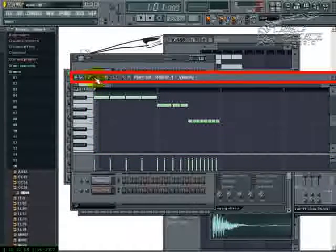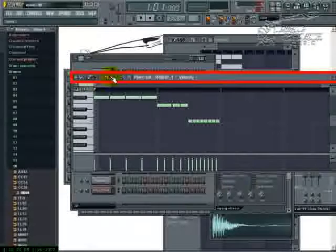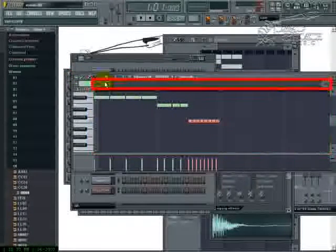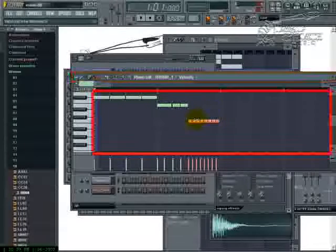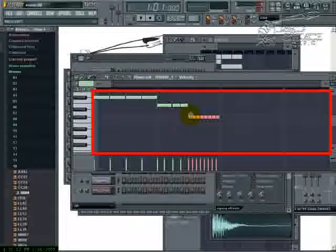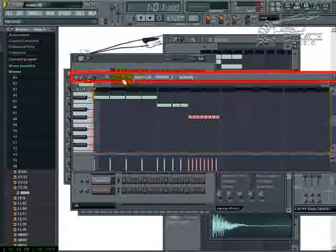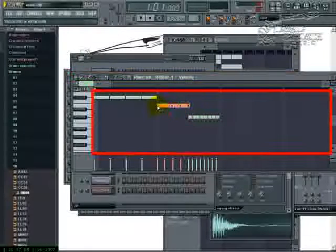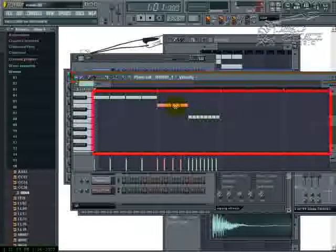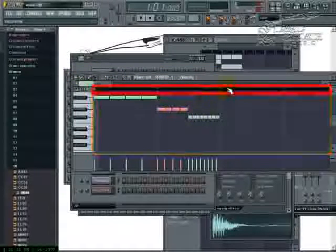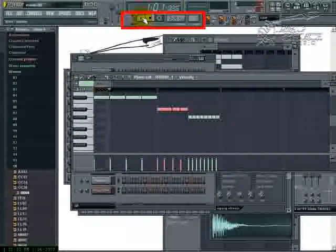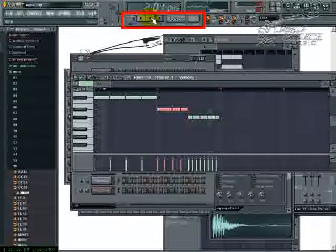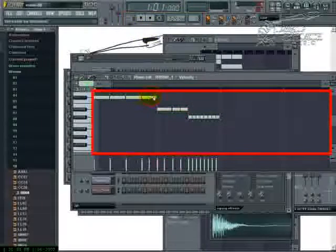And if I want to, I can highlight the whole thing, move it as a group. Move it as a group. Again highlight, move it as a group. Now let's listen to that. Let me hear the difference.